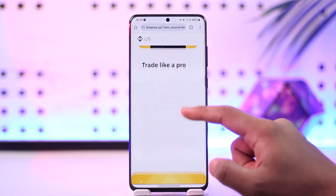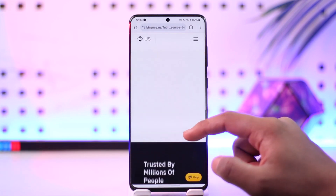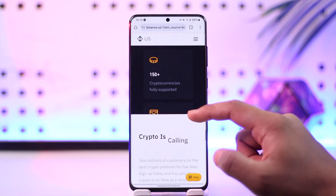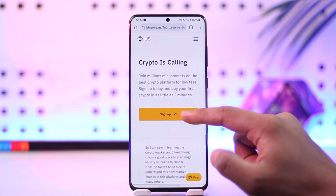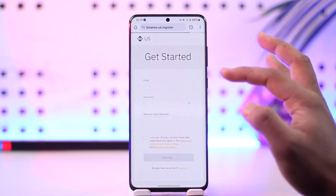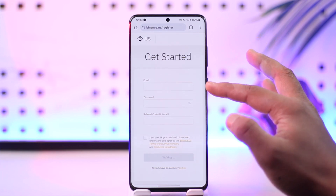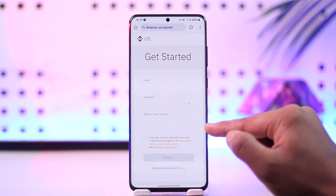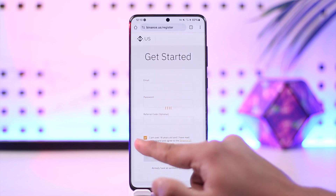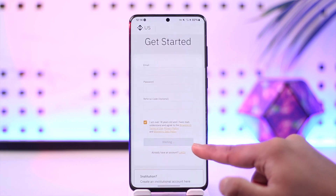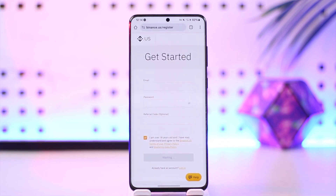Tap on the sign up option — just scroll down and tap on the sign up button as you can see here. Once you tap on the sign up option, it will take you to a page where all you have to do is enter your email address and password and the referral code you want to use. Then tap on 'I Agree' and then tap on the 'Accept' option.